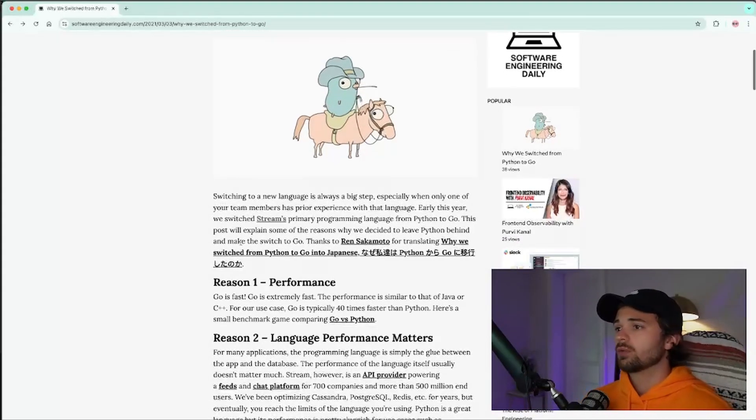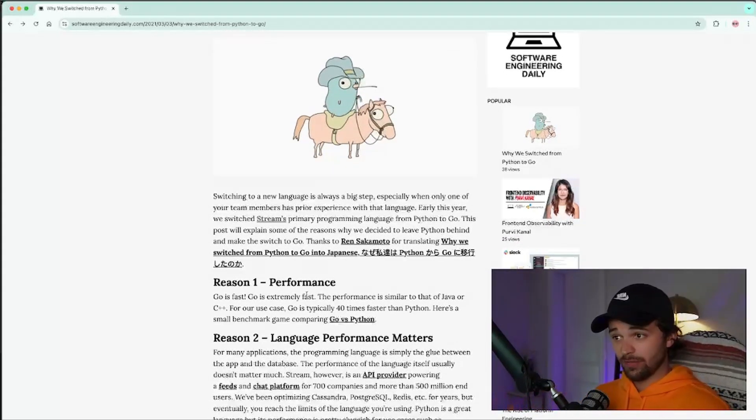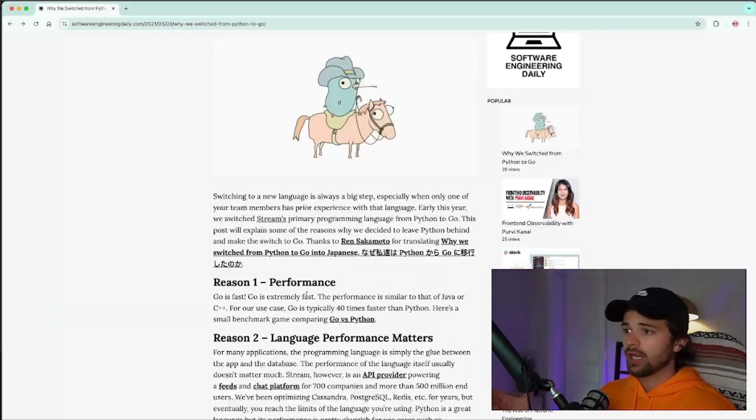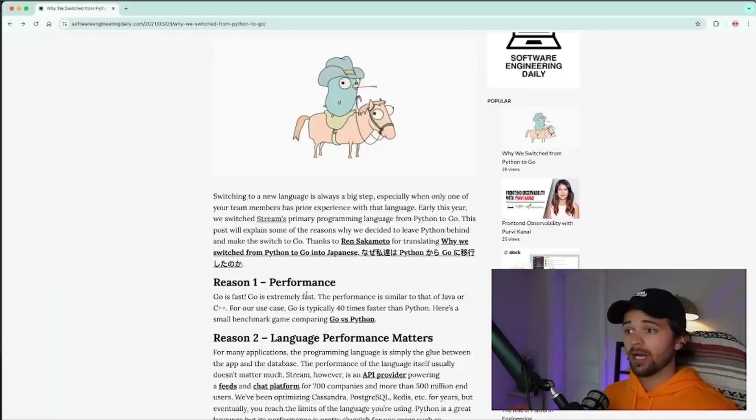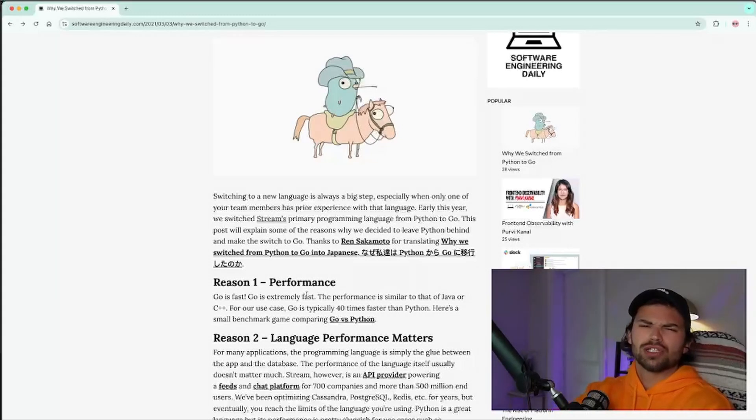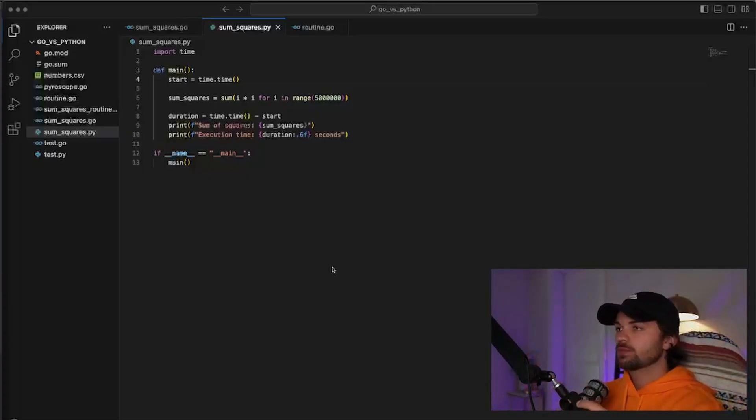So the reason number one is performance. Go is fast. Go is extremely fast. The performance is similar to that of Java or C++. For our use case, Go is typically 40 times faster than Python. I believe that. I'm sure they've done the benchmarking, so let's just trust them. But really, Go is going to be faster than Python in a lot of cases.